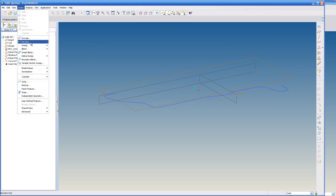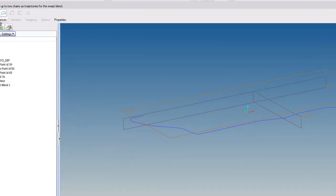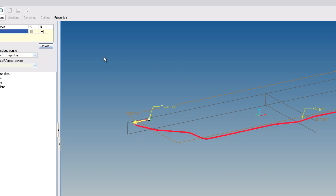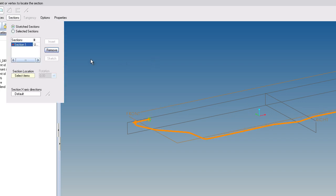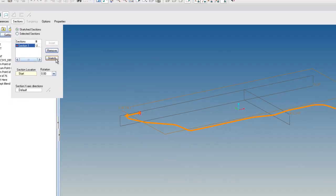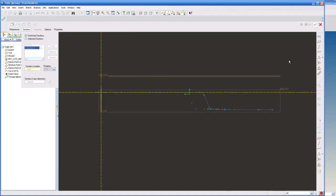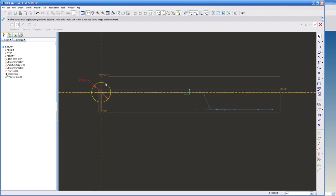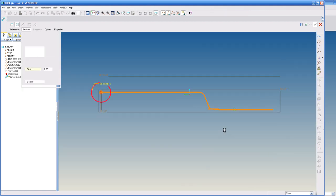I'm going to go to Insert, Swept Blend. If I open my References Collector and I select this path, you'll see the highlights in here. Go to Sections. I'm going to select the first point and hit Sketch. And I'm going to put in a Tube OD of 26.5. Check out of this.